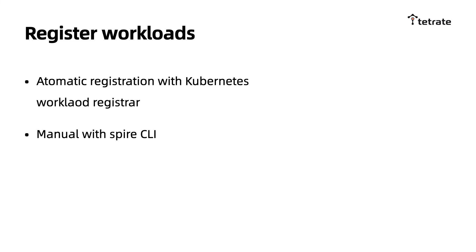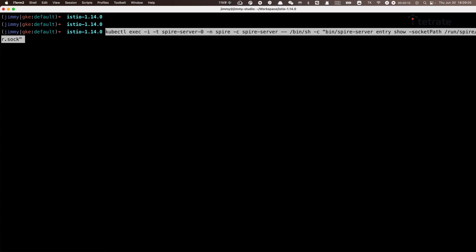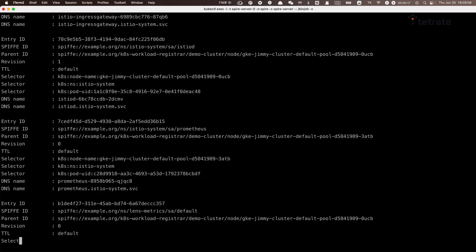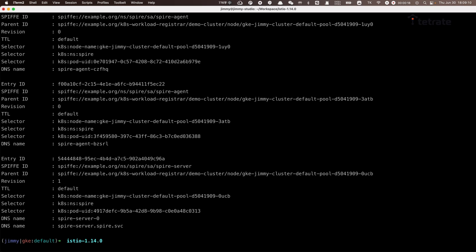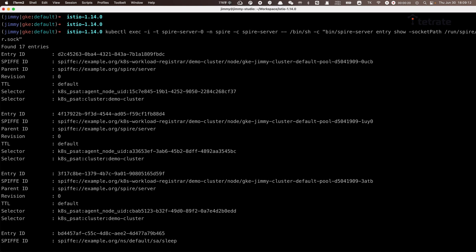These patches aim to allow the workload pod to share the Unix domain sockets with the Spire agent. You can register identities for workloads manually. For Kubernetes, we can just use the Spire Kubernetes Workload Registrar. Finally, let's check the identities of workloads with kubectl. You can see a lot of entries from the output.